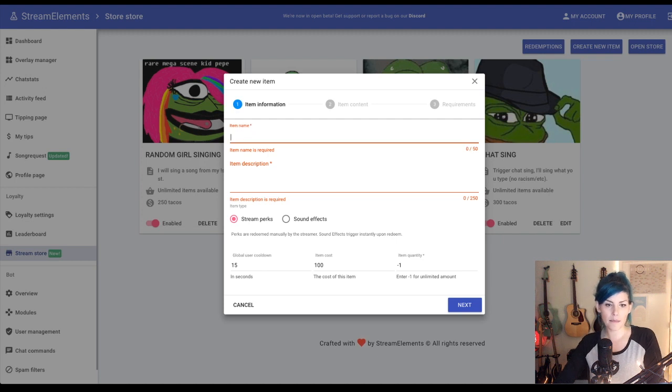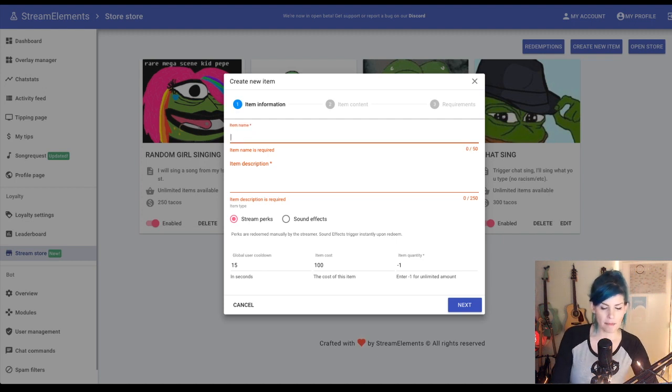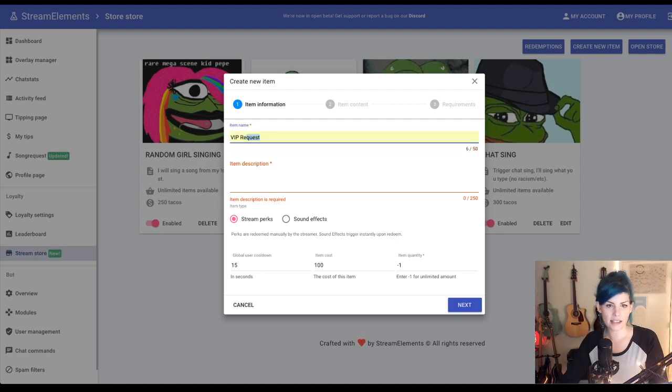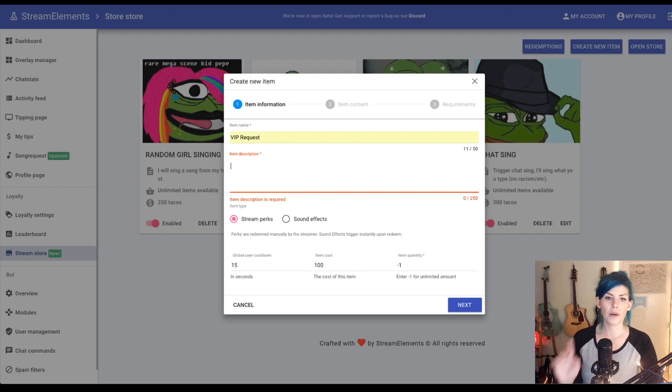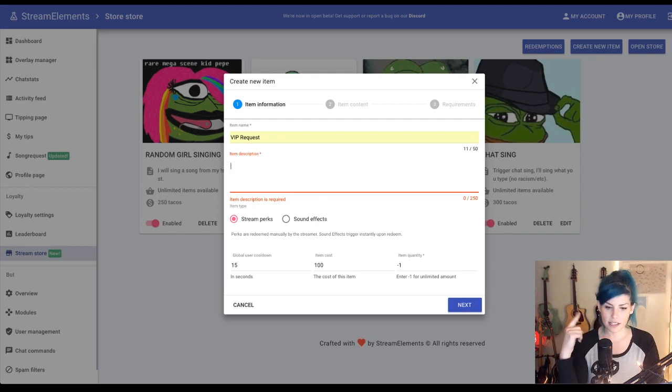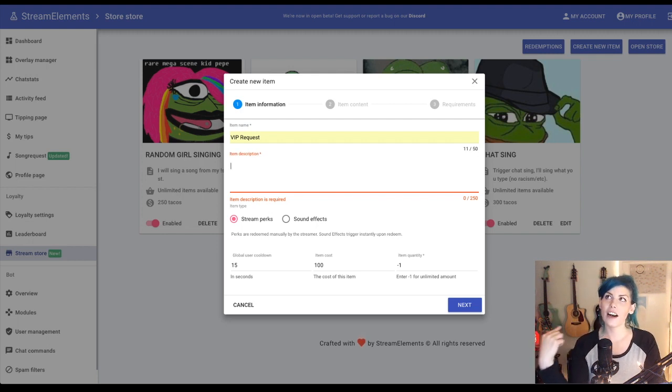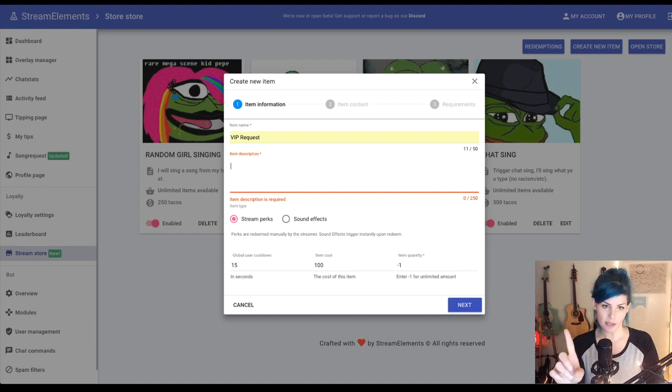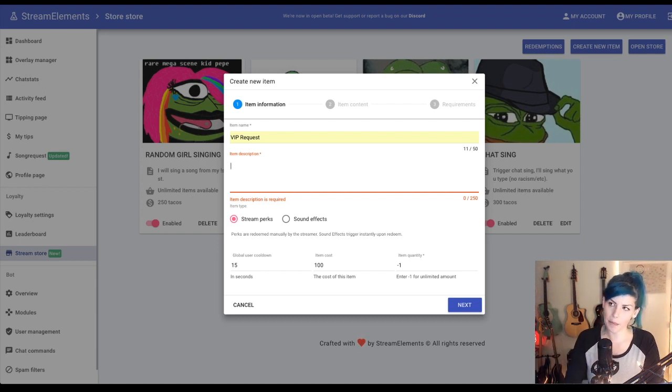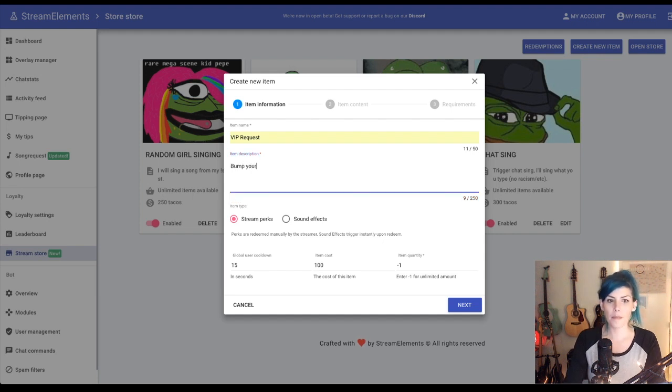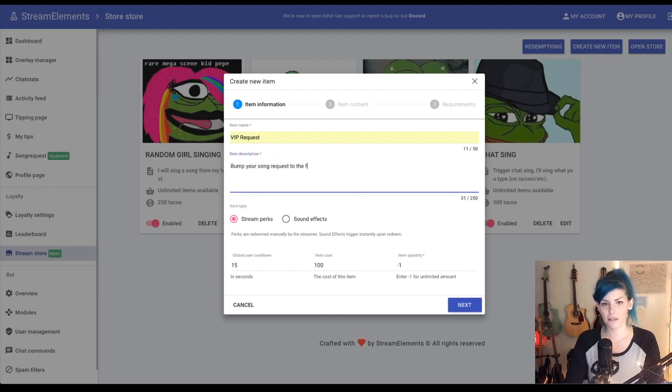Let's set up one that my viewers have asked for, which is a VIP request. And what a VIP request is going to do for them is it's going to put priority on their song and it's going to cost more than a normal song request. So I'm just going to write that in there: bump your song request to the front of the queue.